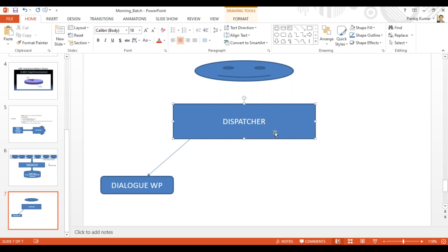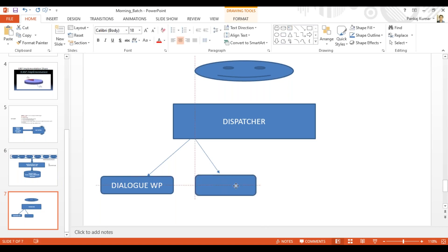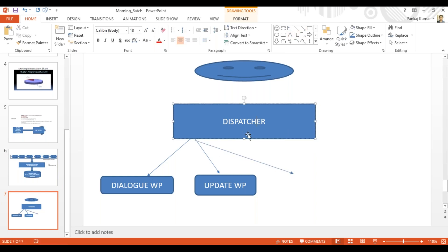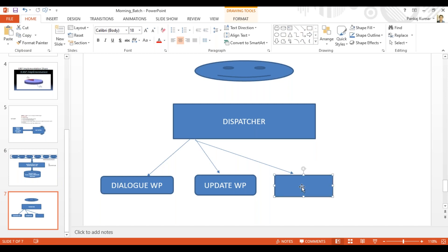If the dispatcher determines there is an update operation to be performed — like a save or an update function module — then the update work process is used. The dispatcher identifies the type of task and assigns it to the update work process. Similarly, if you give a print command, the dispatcher identifies it and picks the spool work process — S-P-O-O-L — which handles print, fax, and email kind of tasks.